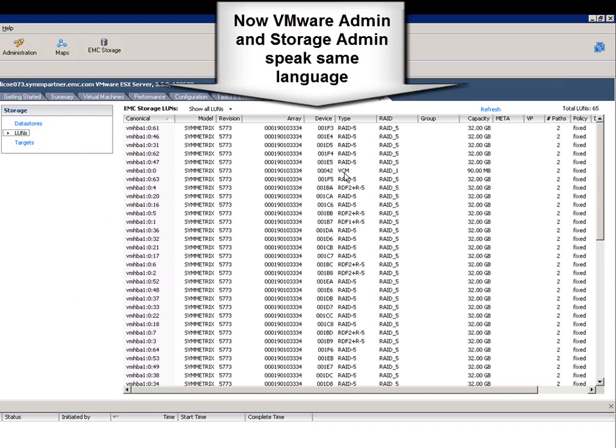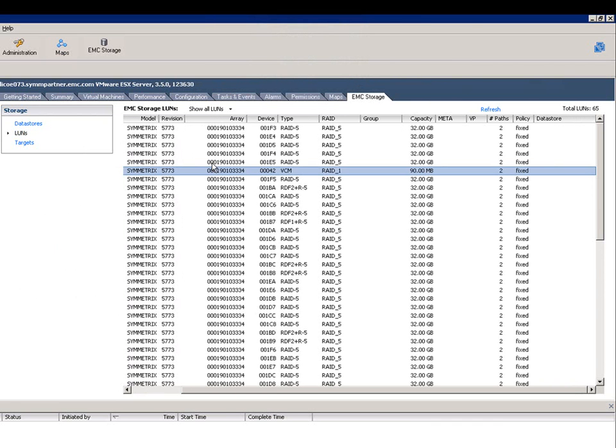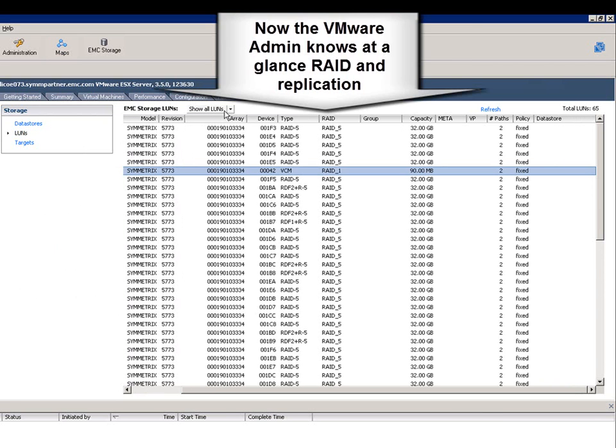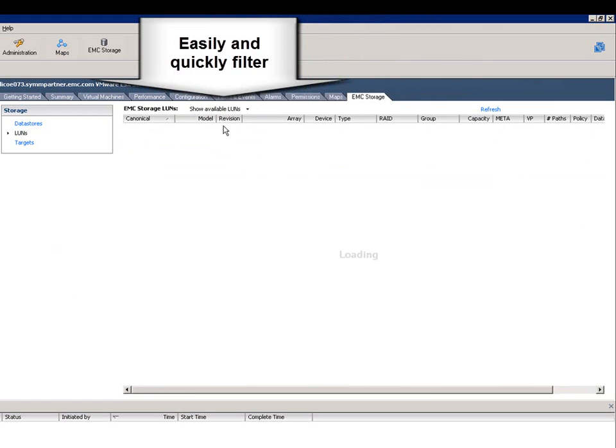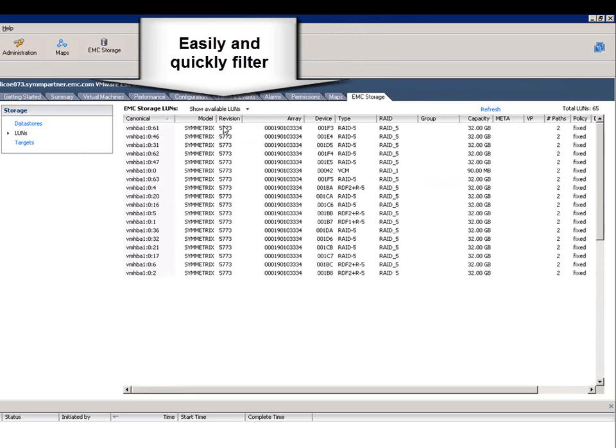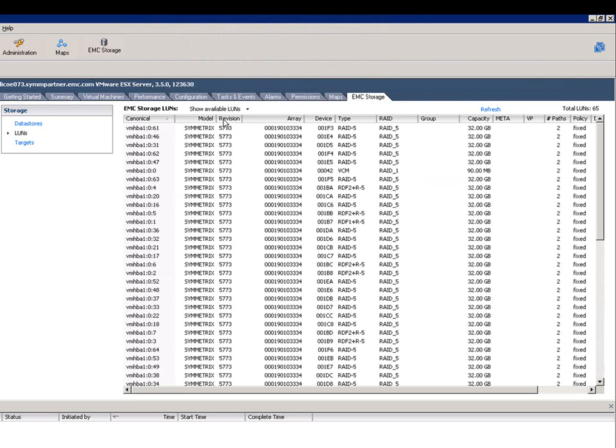It shows all the devices, showing the device number, which means that the VMware Administrator and the Storage Admin can quickly correlate and speak the same language. It also provides information to the VMware Administrator that they haven't been able to see before, like how devices are protected and whether they're replicated.